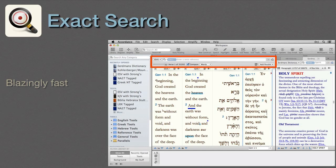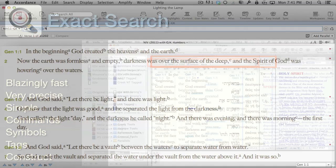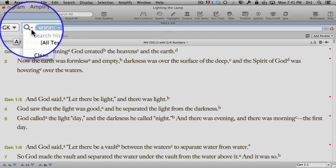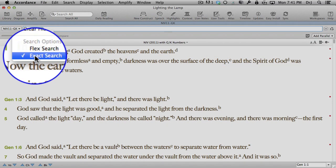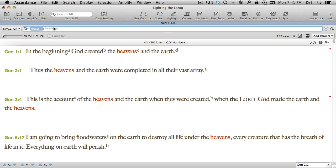Exact Search. Accordance's search engine is blazingly fast and very precise. Exact Search means we simply type the word, phrase, or reference we want in the search entry box. Accordance locates it. It's just that simple.